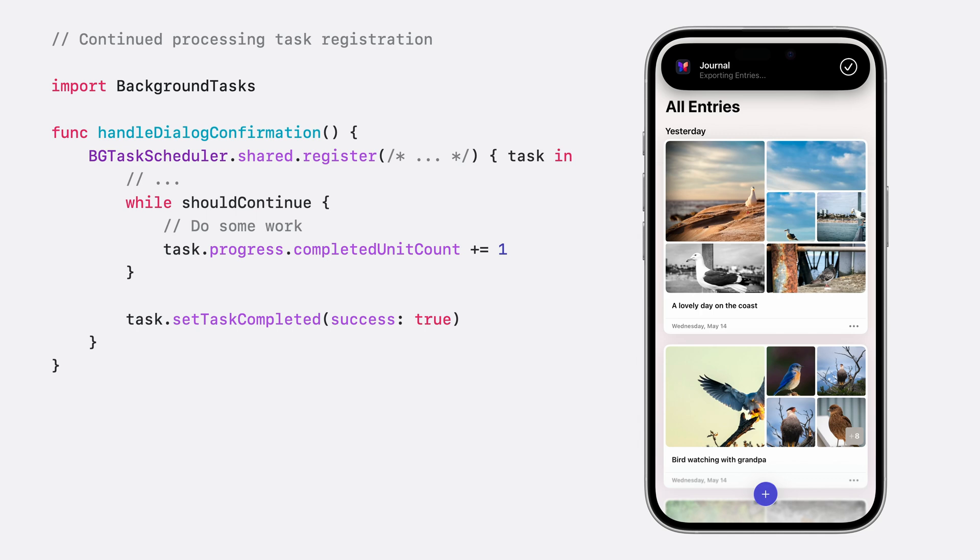Critically, when your task does complete its work, you must call set task completed. This tells the system you're finished.